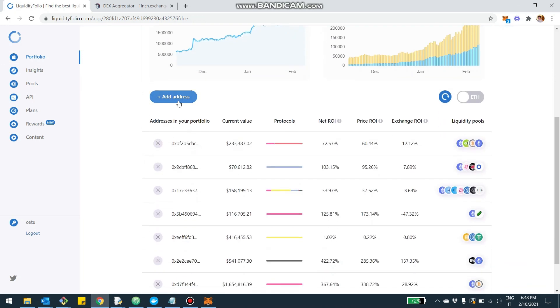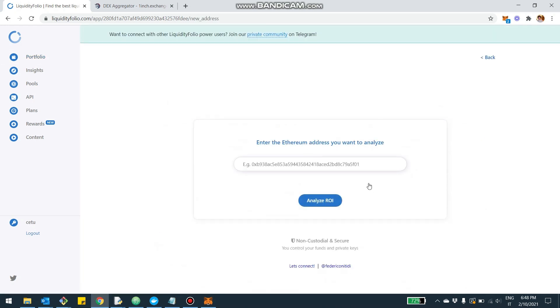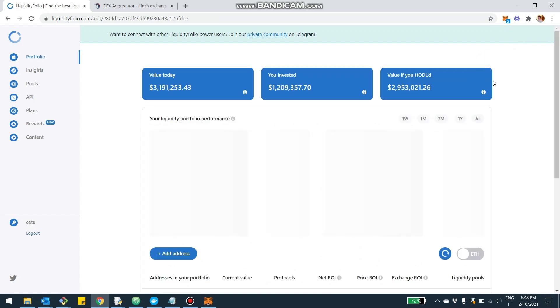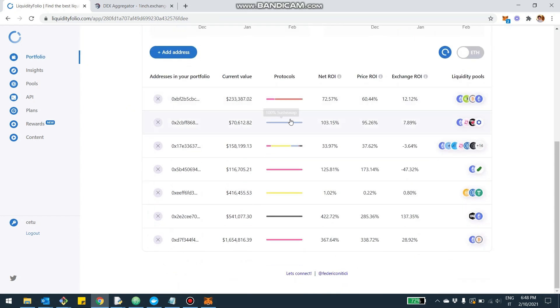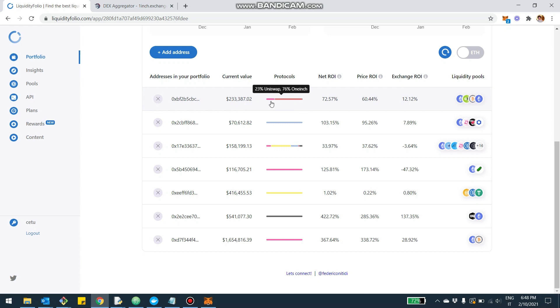You're going to add your address as usual. You click here, you're going to add your address, you click Analyze, and you're going to get the analysis. Then here, for example, you're going to be able to see if you have multiple investments.